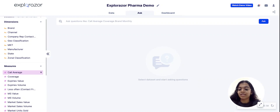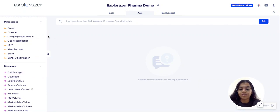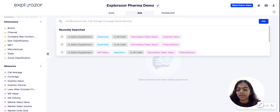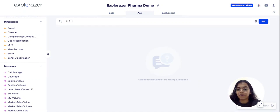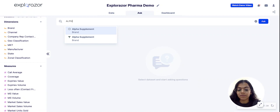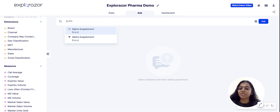So let's see how this works. We have a brand in the data called Alpha Supplement, which is what I am going to be using today for the demonstration. So I am going to type out Alpha Supplement, and I see when I type, the platform suggests data points from the data itself.